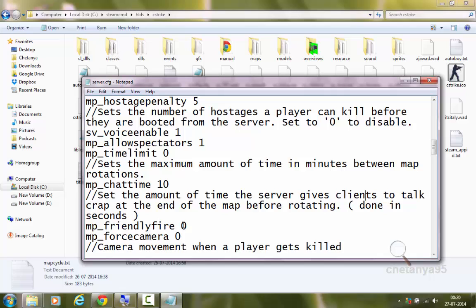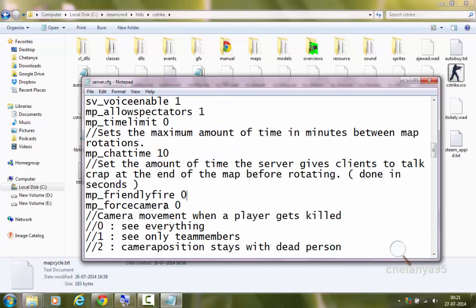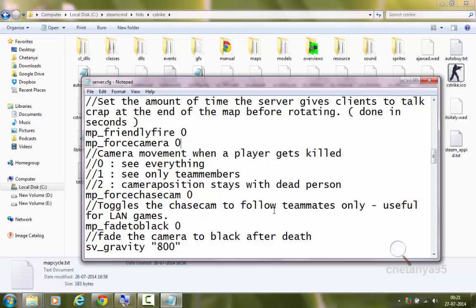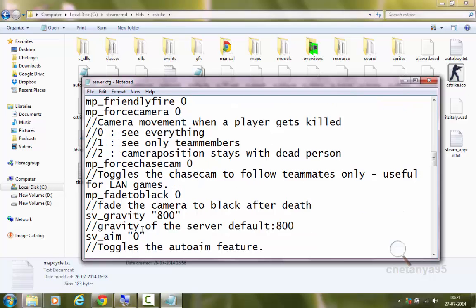mp_friendlyfire 0 — if set to 1, it will allow teammates to have friendly fire. I will set it to 0. mp_forcecamera 0 controls camera movements when a player is killed: 0 is for seeing everything, 1 is for seeing only team members, and 2 keeps the camera position at the dead person. mp_forcechasecam 0 toggles the chase cam to follow teammates only — useful for LAN games. mp_fadetoblack 0 fades the camera to black after death — if set to 1, the camera fades to black when the player dies, so they won't be able to spectate anyone.